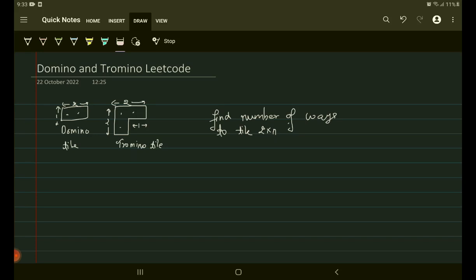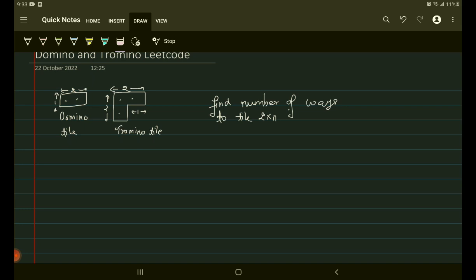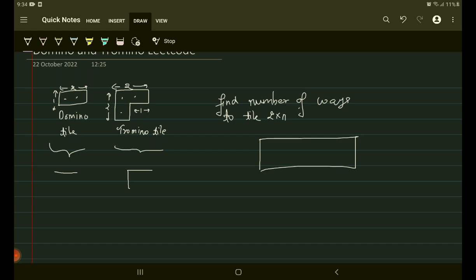Hello guys, welcome to Code Enzyme. In this video we are going to discuss an interesting problem — today's problem of the day on LeetCode: Domino and Tromino. It uses the concept of dynamic programming. We are given a domino block which is a 2×1 tile, and a tromino block represented as an L-shape. We are given a 2×n rectangle and need to find how many ways we can cover it.